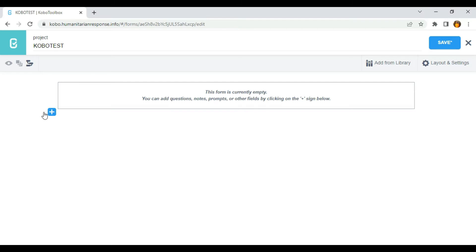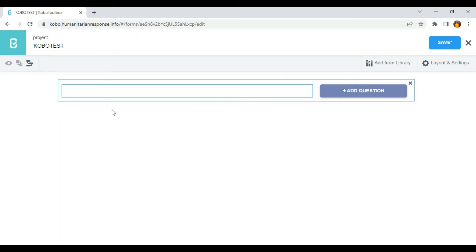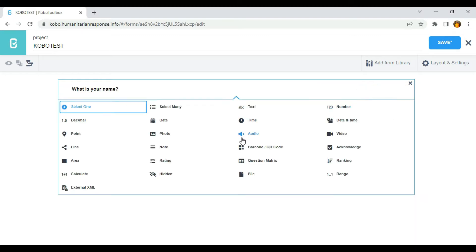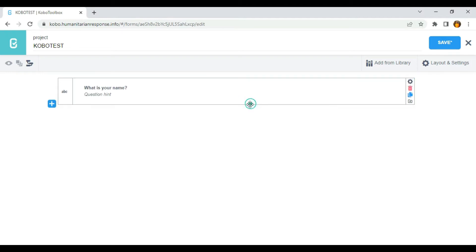The first thing I'm going to do is click on this button to create a form. Now I'm going to create a question like 'What is your name?' and click on 'Add Question'. Then I'm going to select this — it's an open-ended question for respondents, so they can type whatever they want.